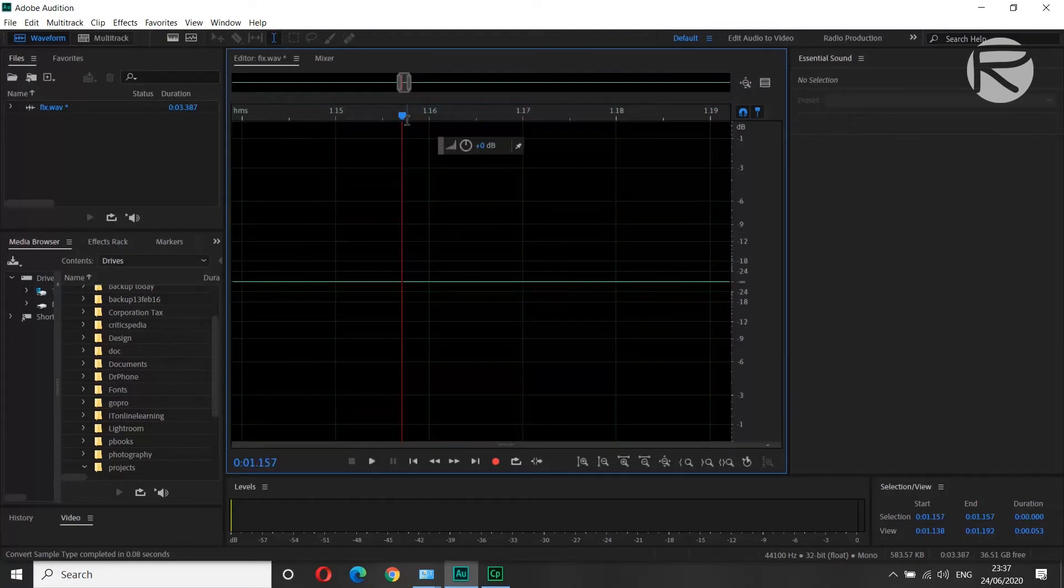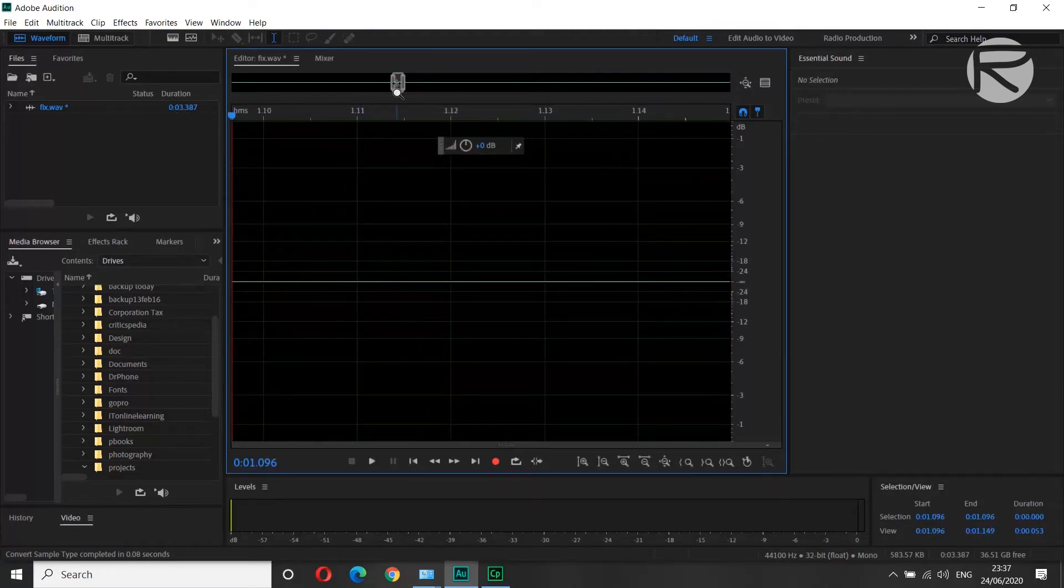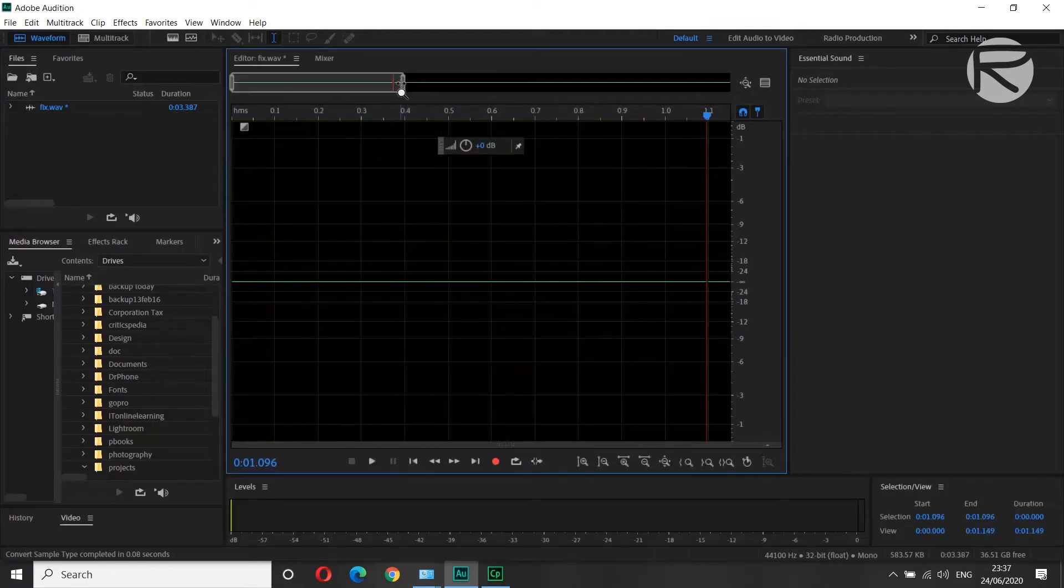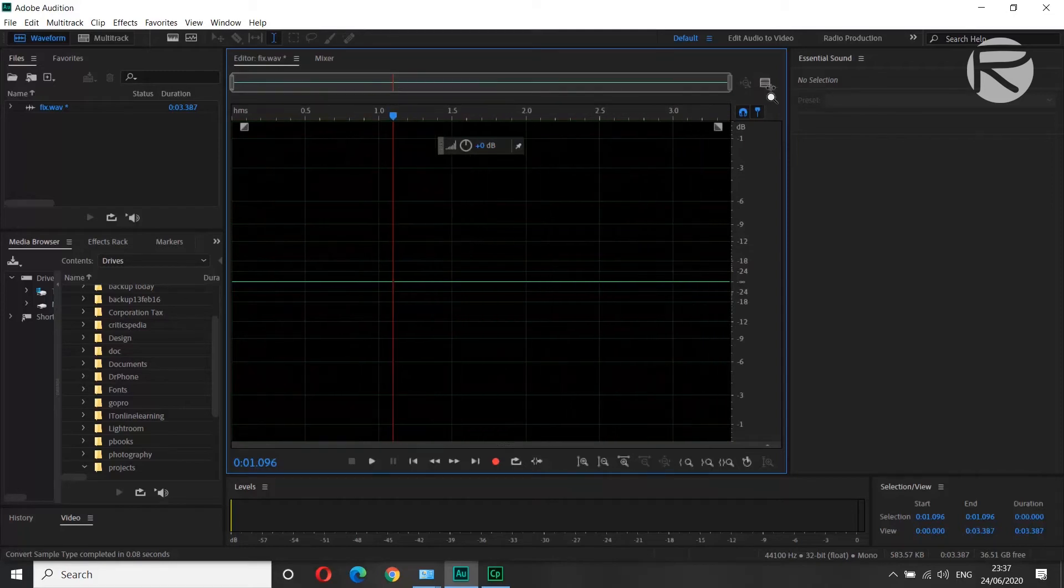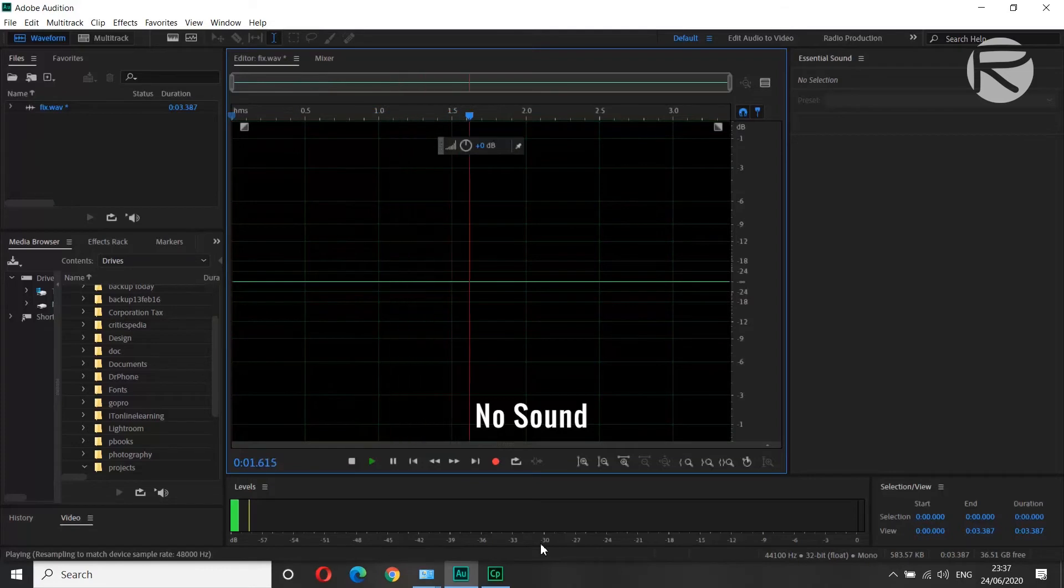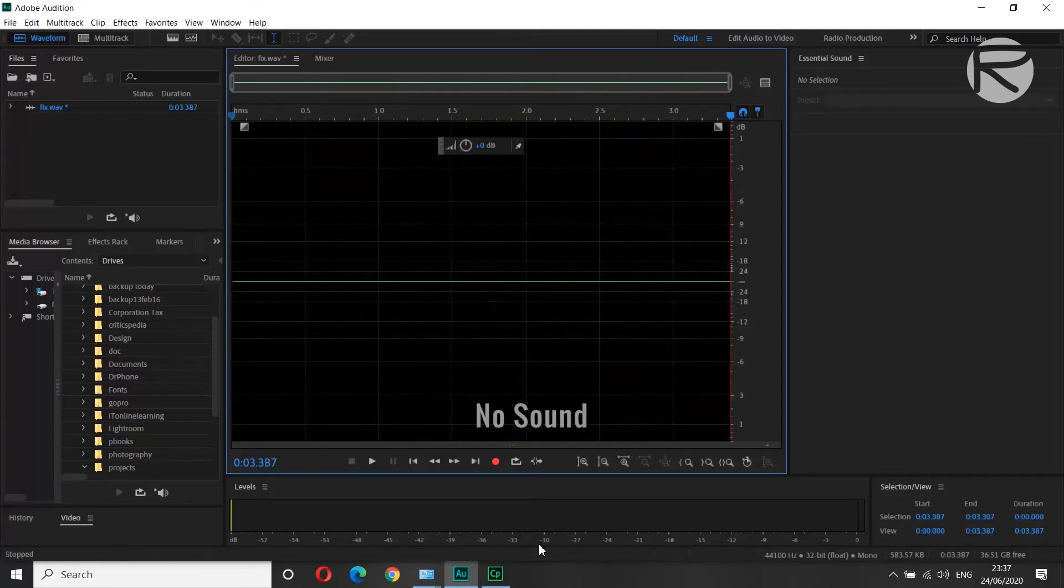Okay, so now this audio is converted to mono. So if we try to play it out now, let's see what happens. So there is no sound.